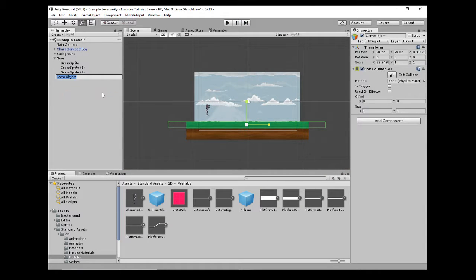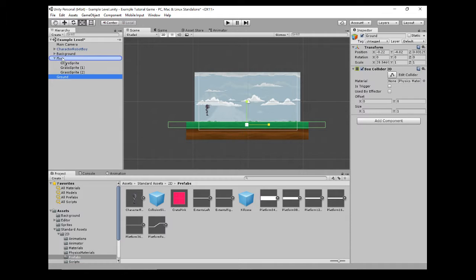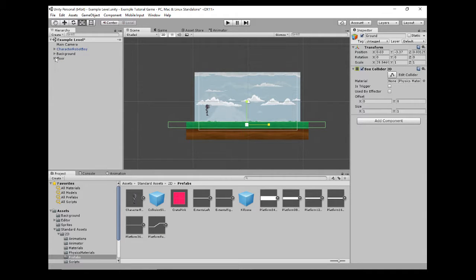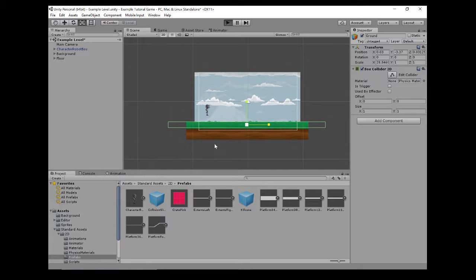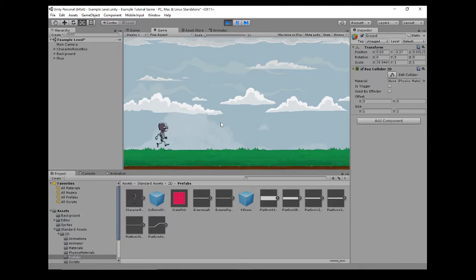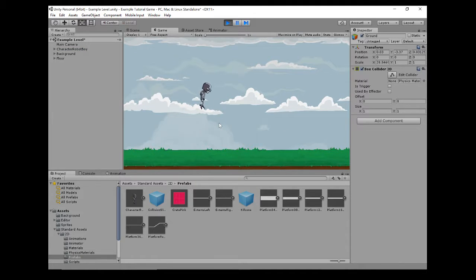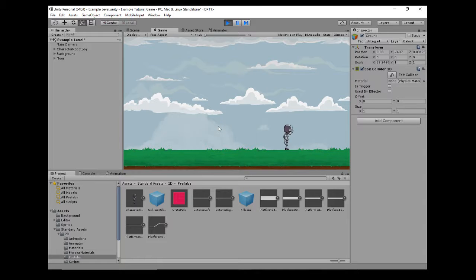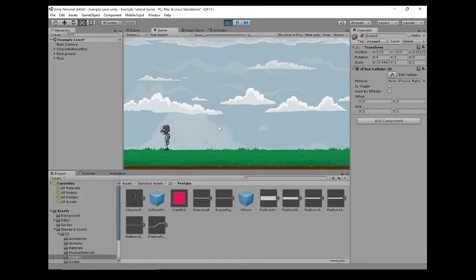Let's just hit play one more time. Okay, so that's much nicer. Now he's able to stand on the floor and move around the scene. Very simple.